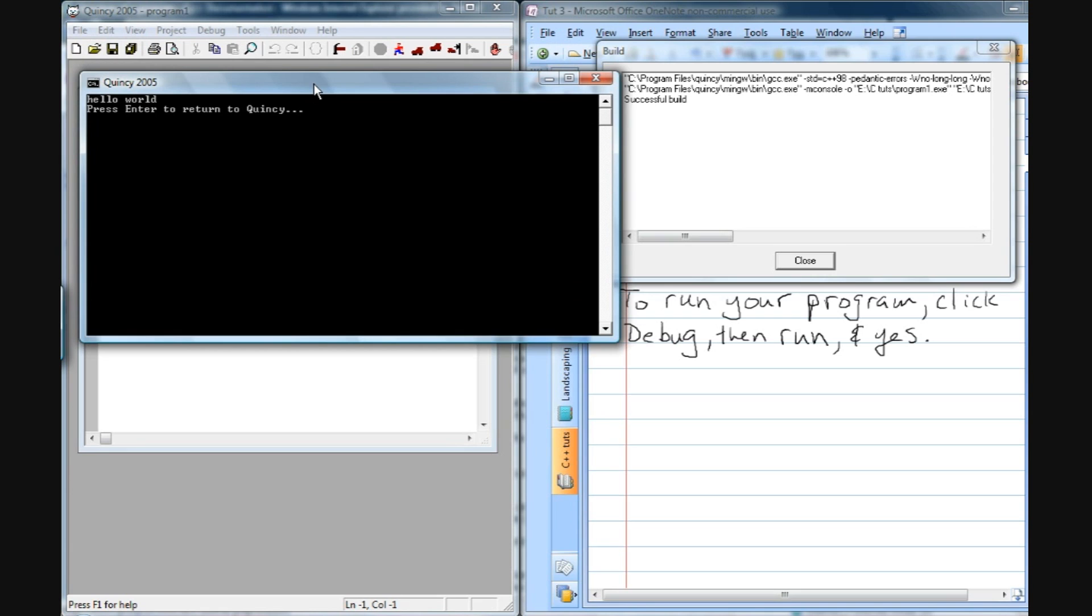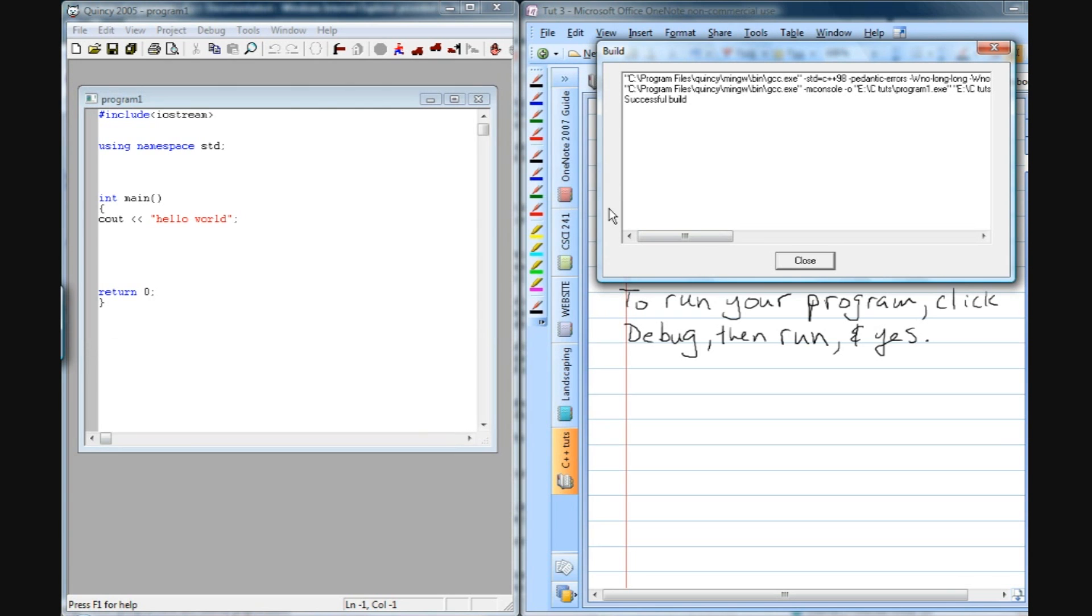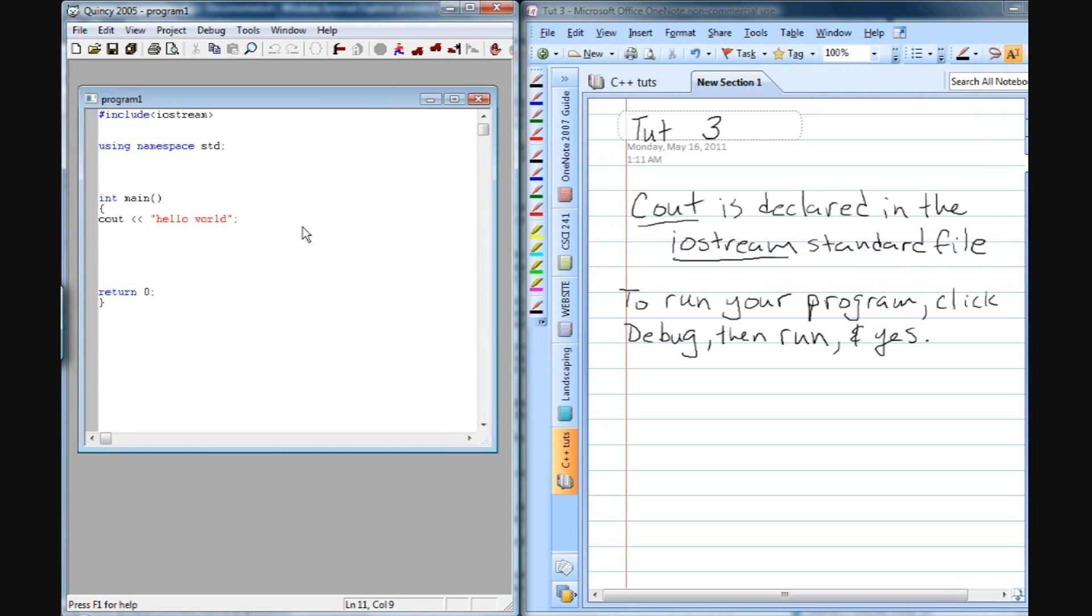And then here's our output, and we wanted hello world to be the output, and sure enough, there it is. So that one's done. So we can click enter to get rid of that, and then close the build box.